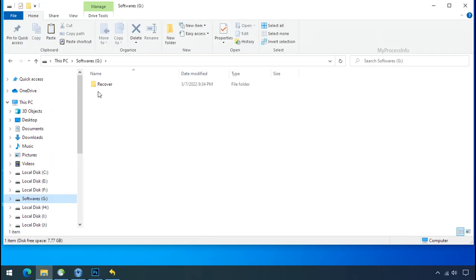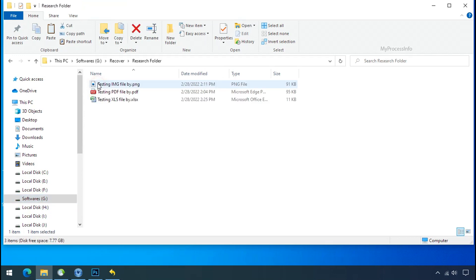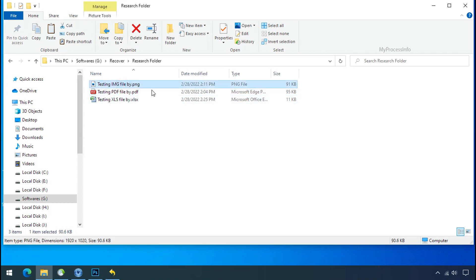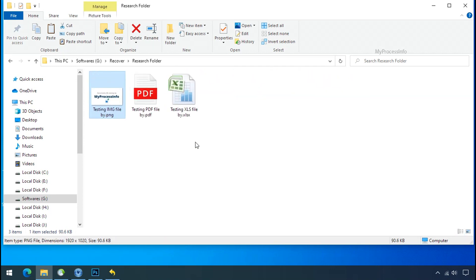In our testing folder, files were recovered without any problem. That means ransomware was unable to affect the shadow copy of data. But if your shadow data is also affected by the ransomware, then follow the next option.